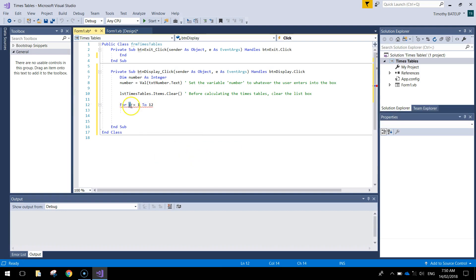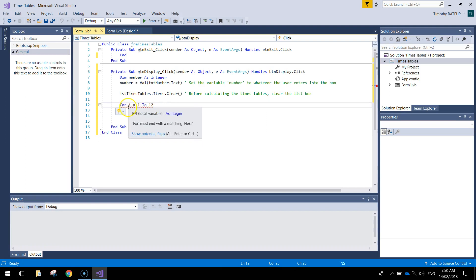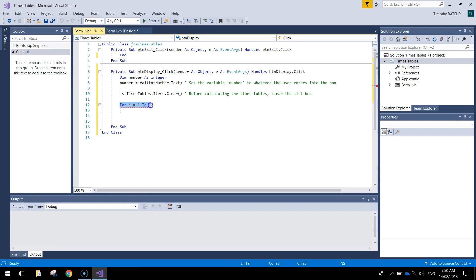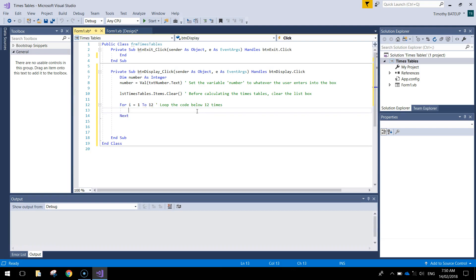The letter 'i' is just a common letter you will see used in apps when using a loop. It does not really mean or stand for anything - you could replace it with a keyword that might make more sense to you. We are basically saying this loop is going to run 12 times. I'll put a comment: 'loop the code below 12 times'. You can see the word 'next' came out automatically, and we will use that in a second.